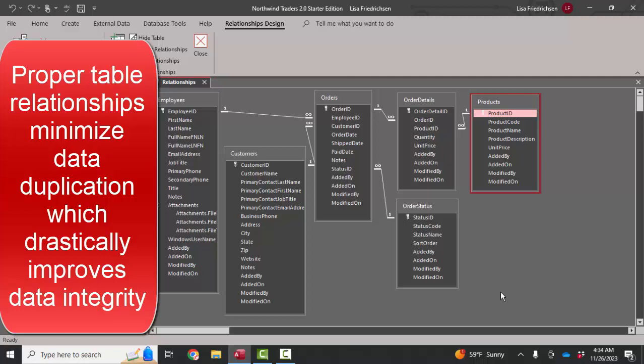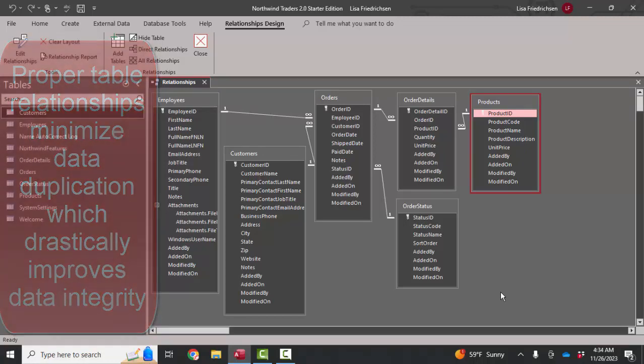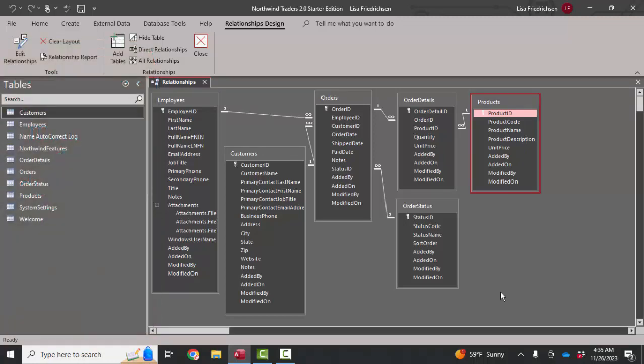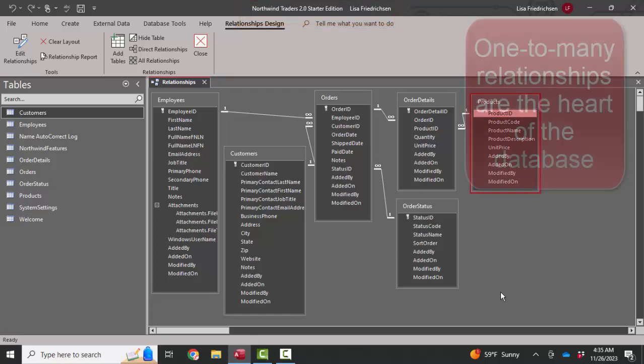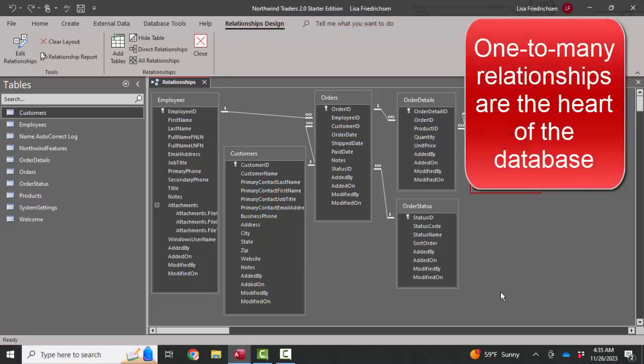And in order to do that, it's very helpful to study a properly designed relational database, such as the one in the Northwind Traders sample database. I want to address one-to-many relationships. Those are the heart of a relational database.